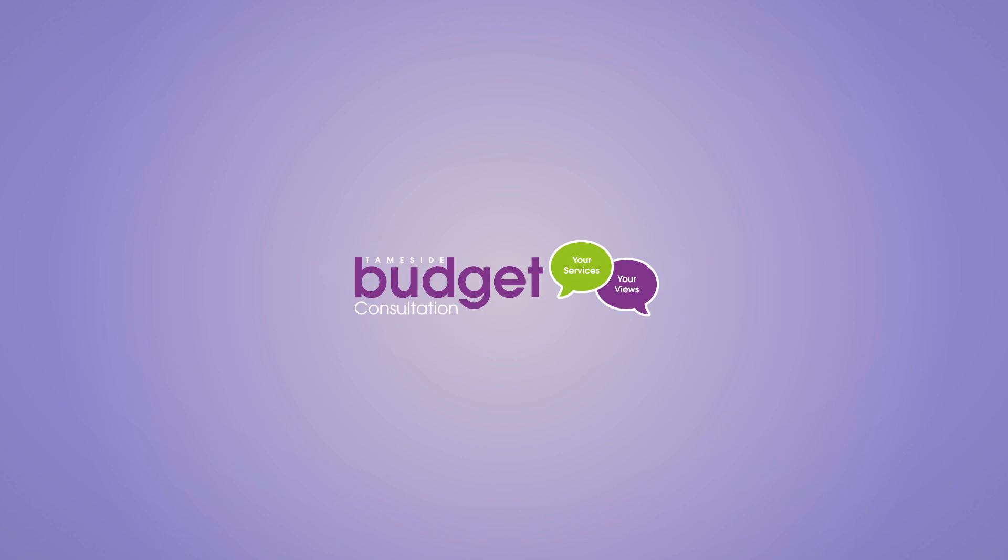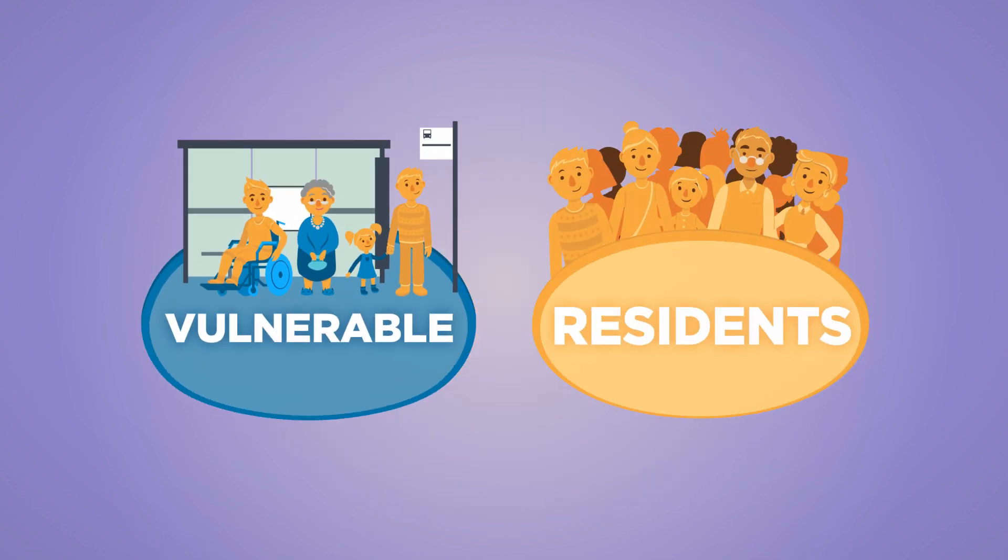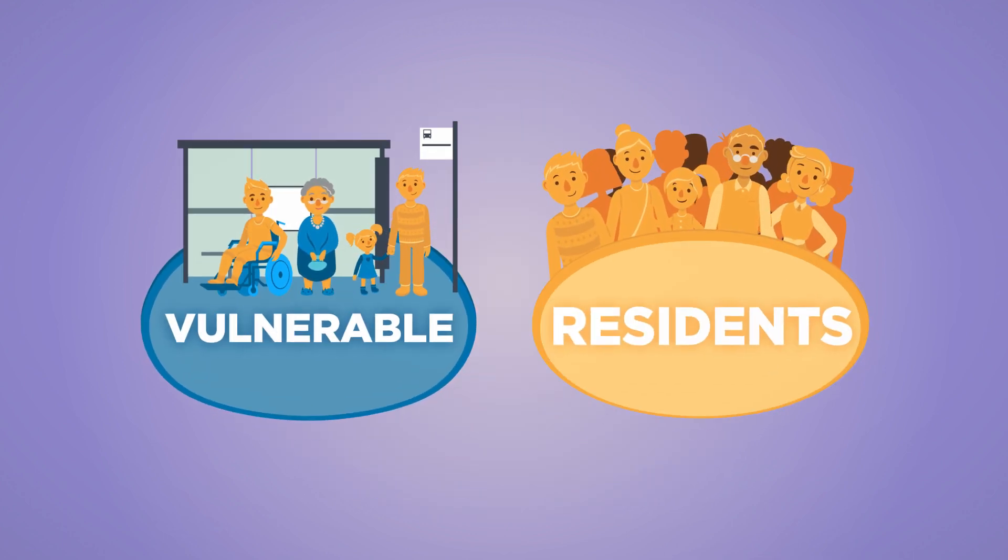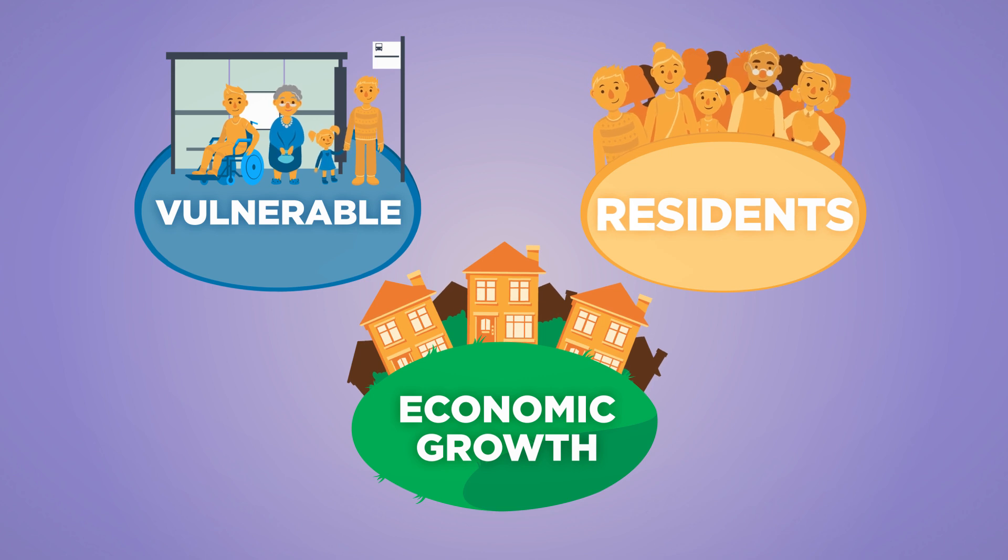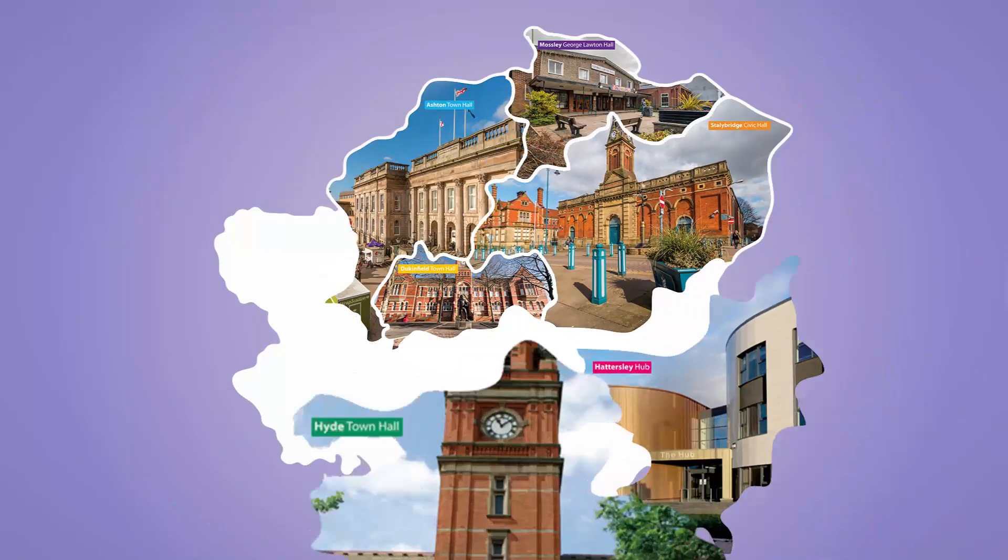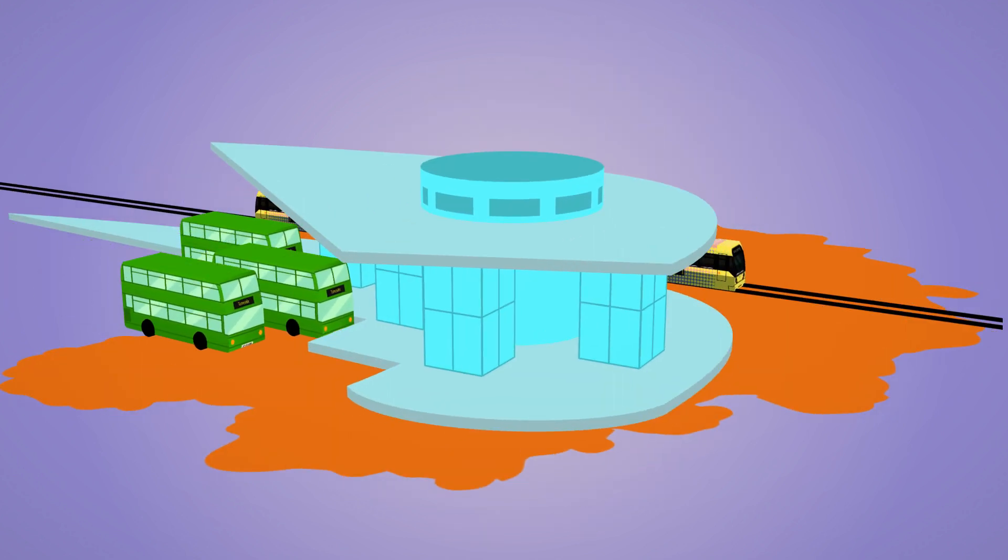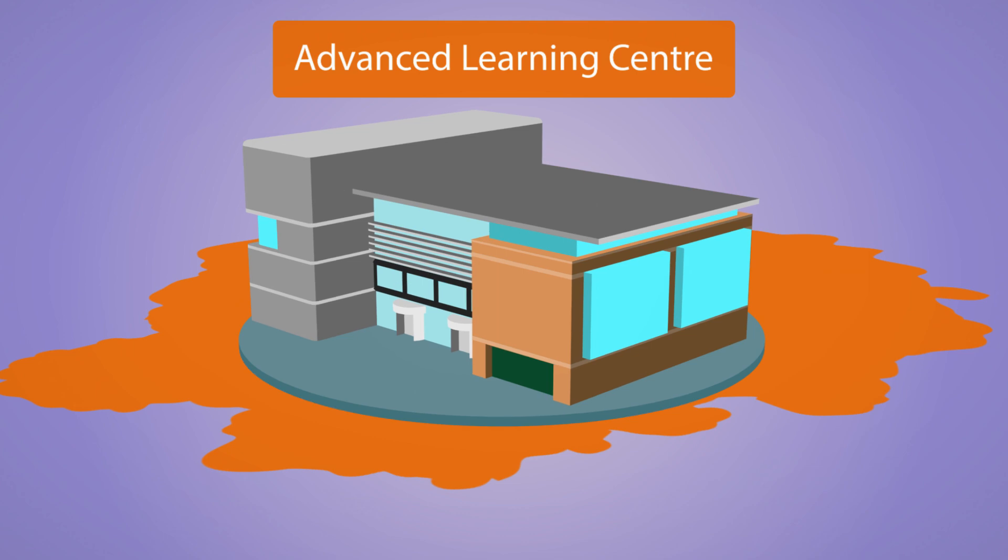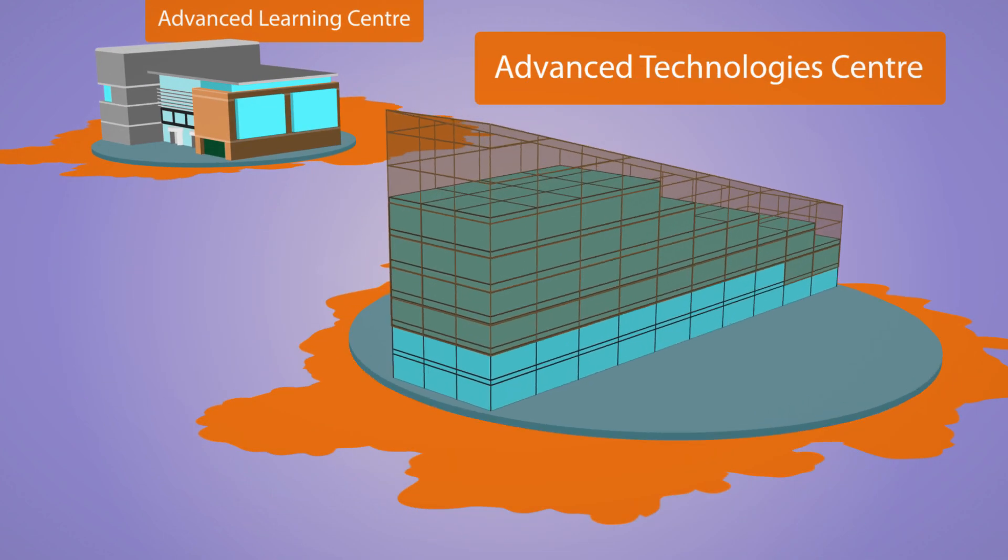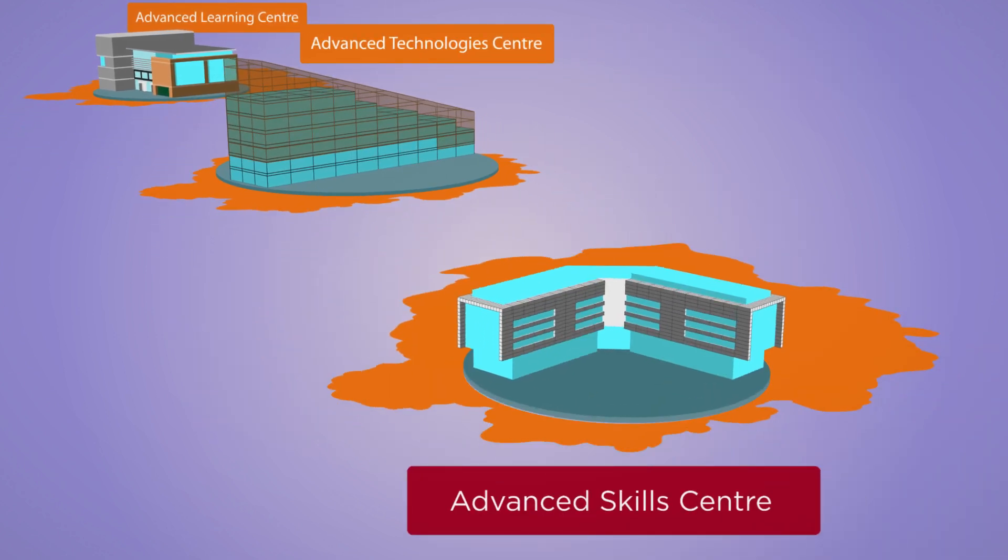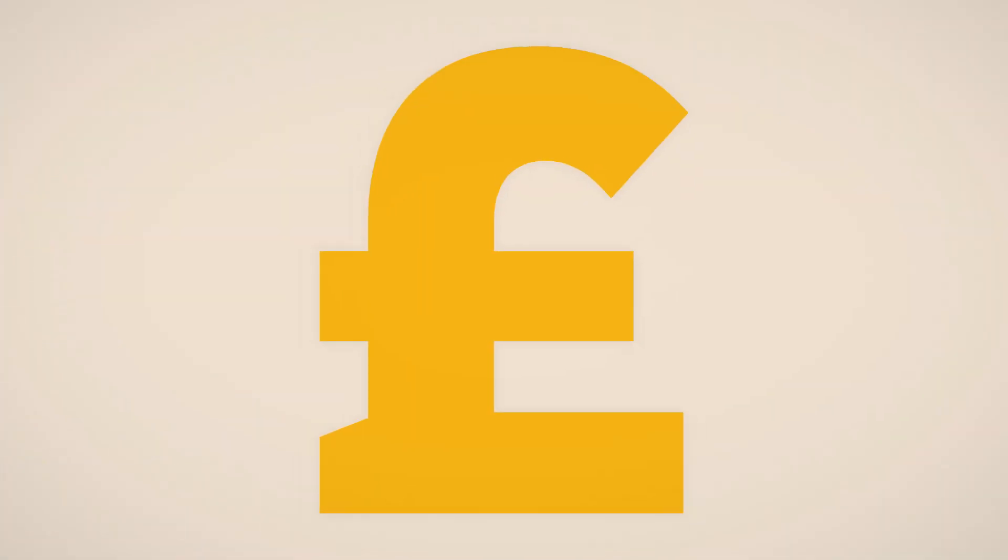Tameside Council is committed to protecting the vulnerable, helping residents do more for themselves and promoting economic growth. Vision Tameside is securing prestigious buildings in all our towns, investing in transport for all and building new state-of-the-art college facilities. Enabling our young people to have access to the best learning facilities will ensure Tameside's economy continues to grow for future generations.